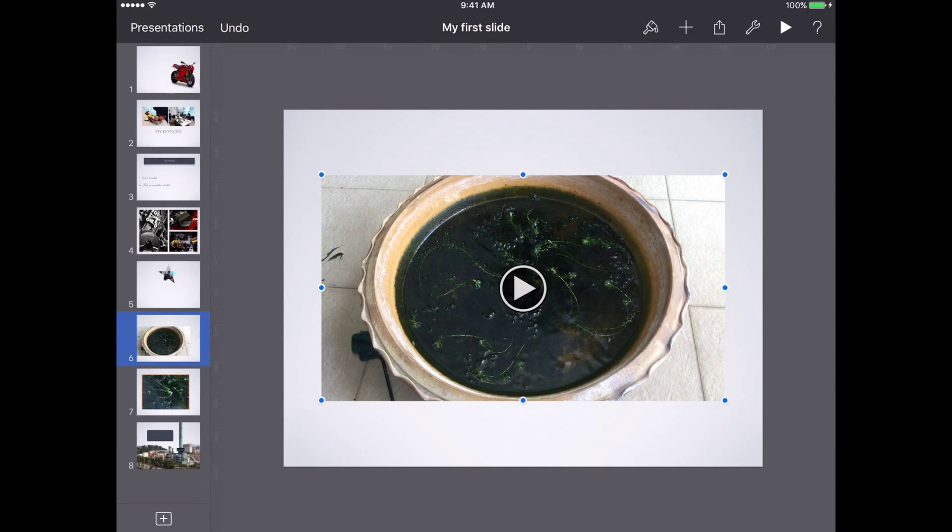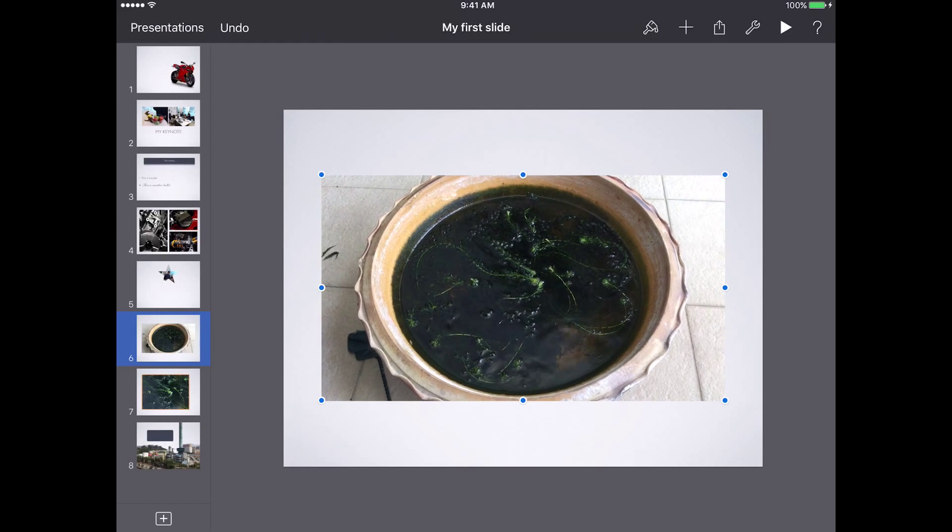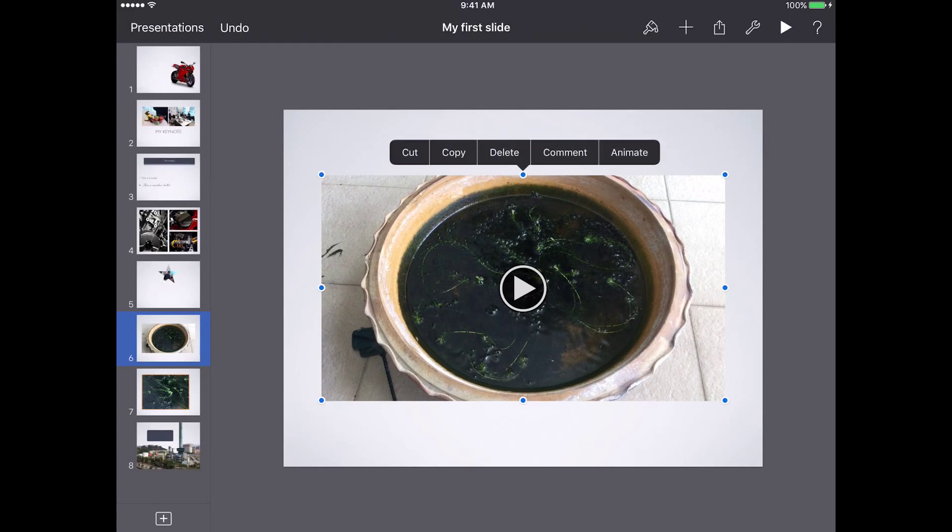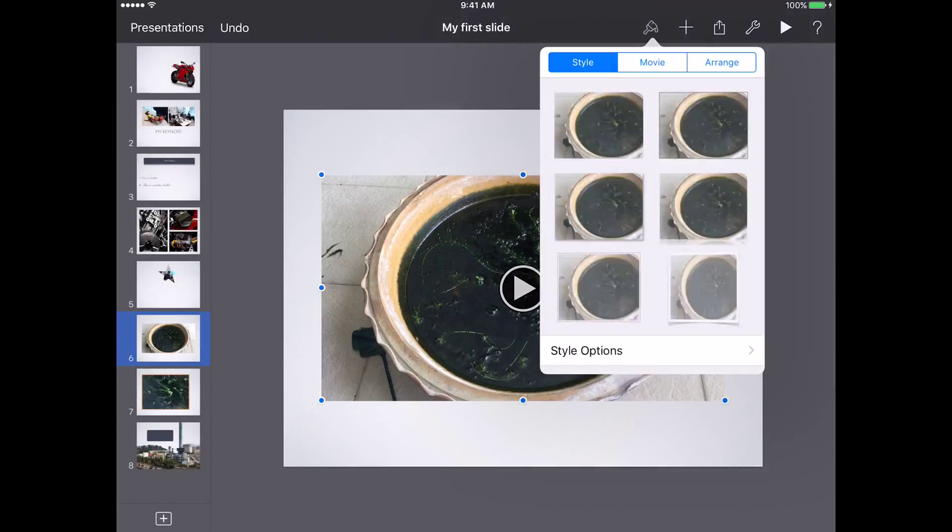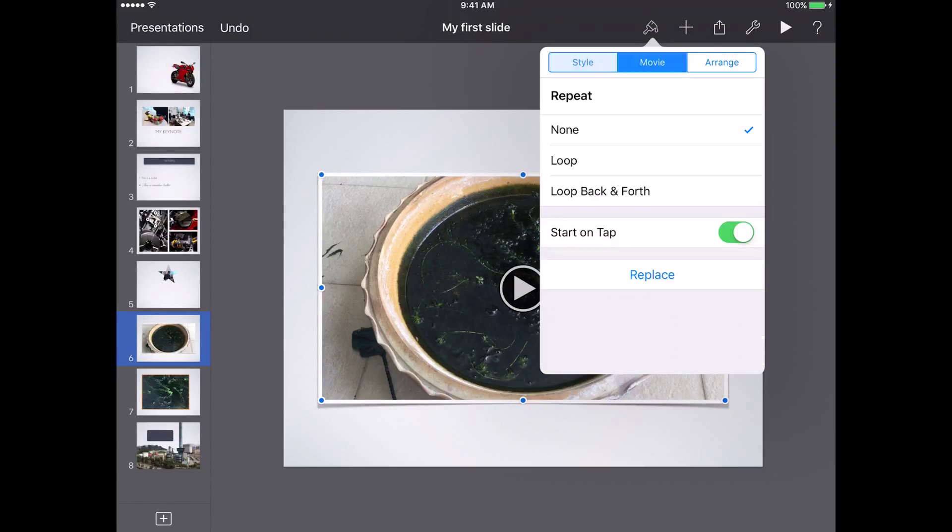You can tap play to see what it looks like, and because it's already inside your slide, you can add animation and styles. You can add frames, and for the movie you can choose whether you want to loop it, start it on tap, or even replace it with another video.